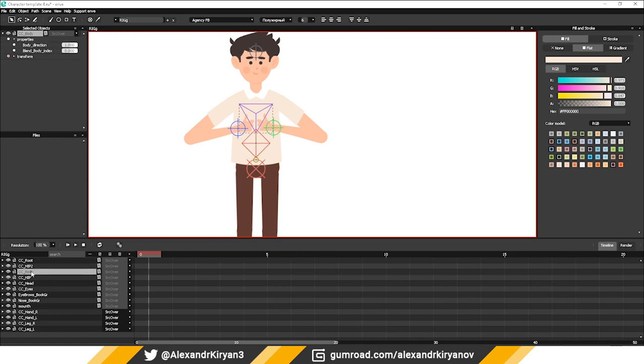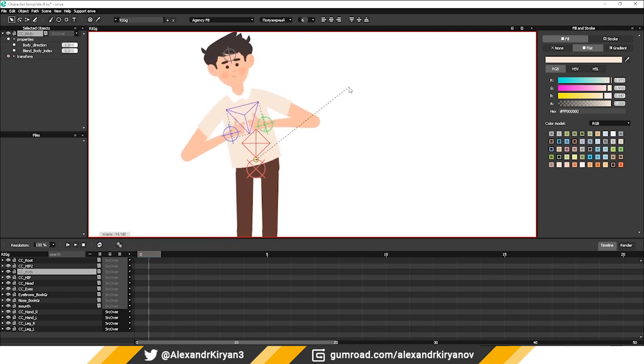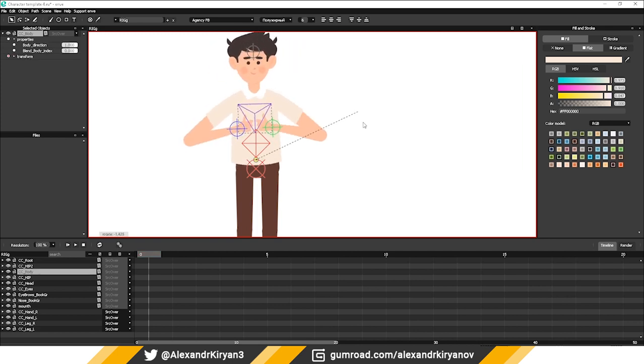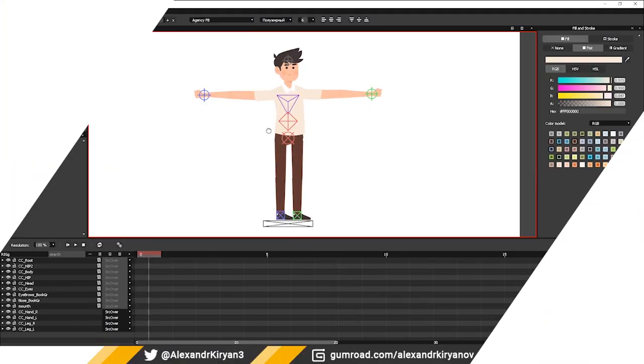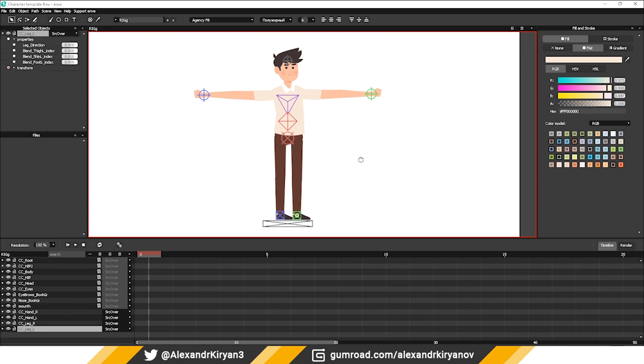Hello everyone! I promised a character template, and I did. First I want to show the possibilities of the rig.